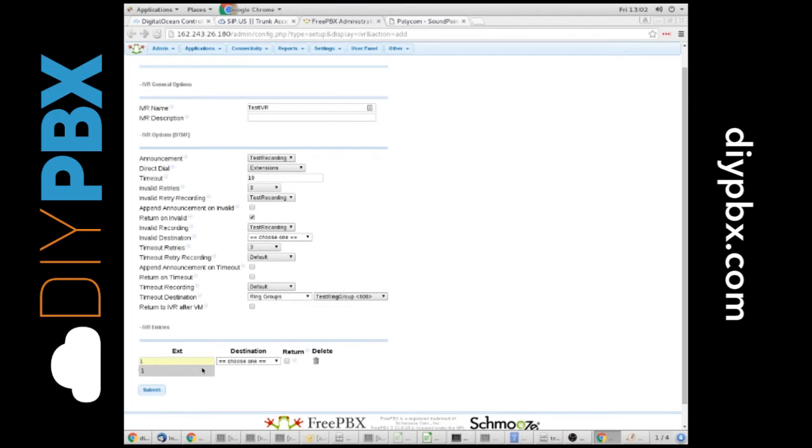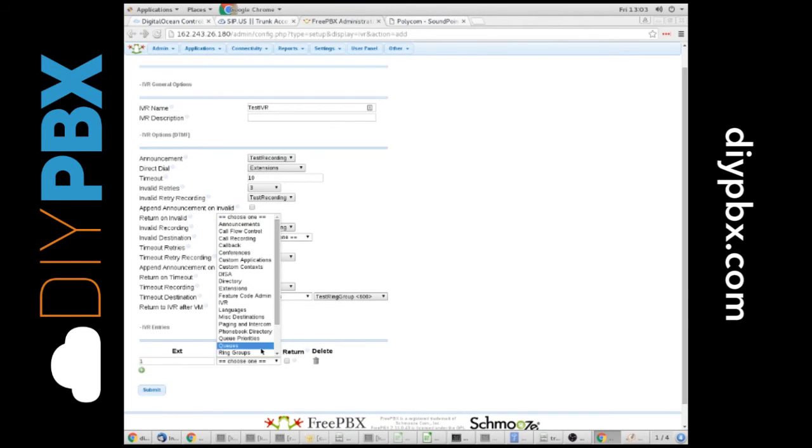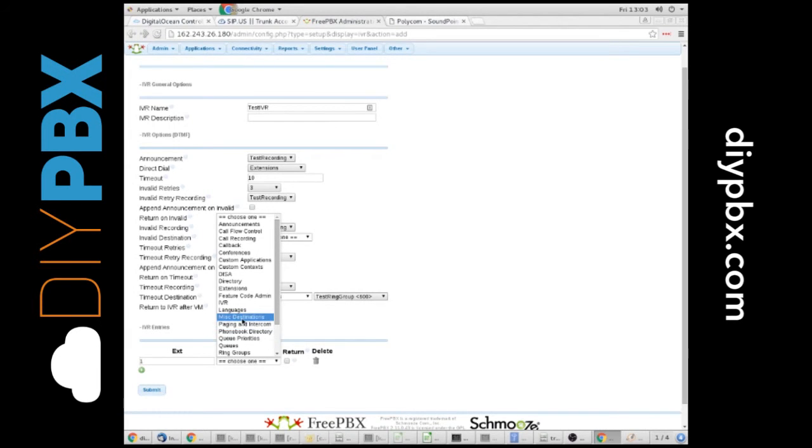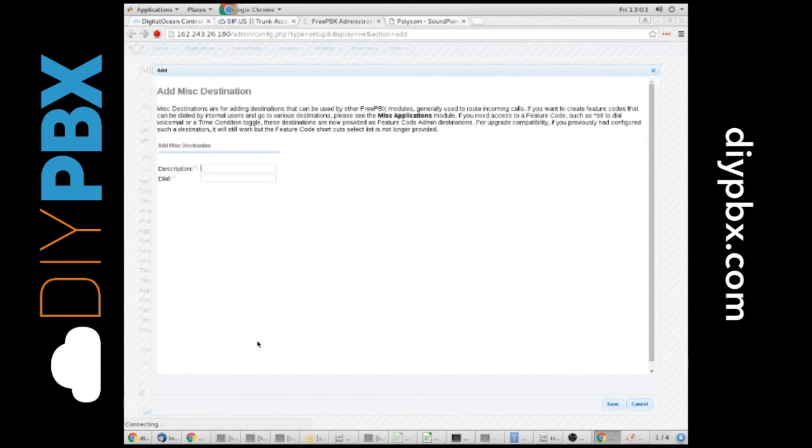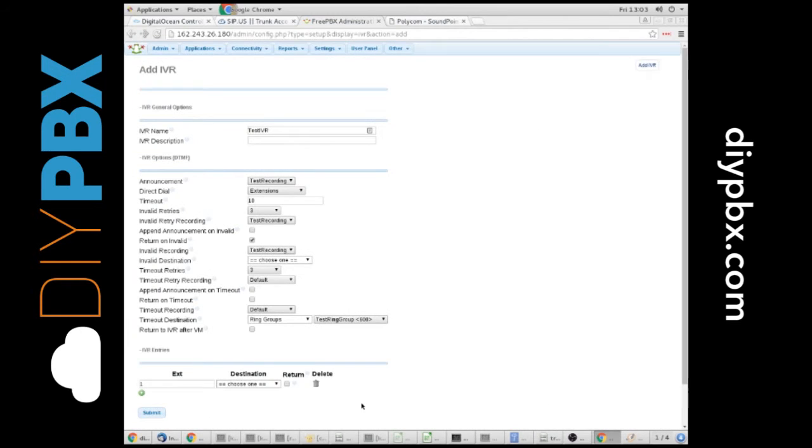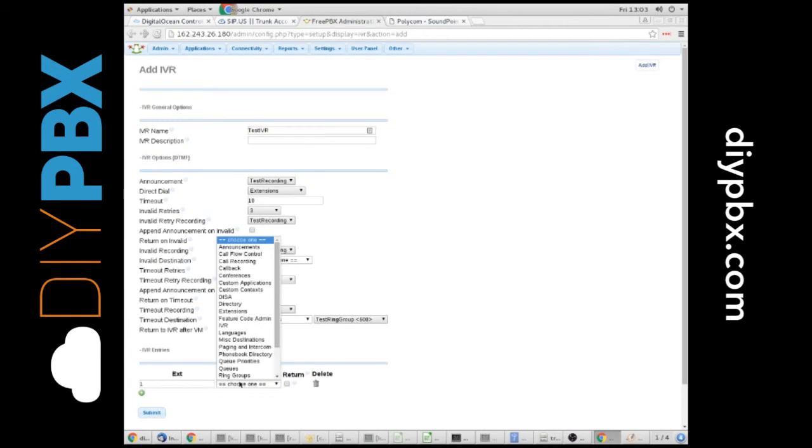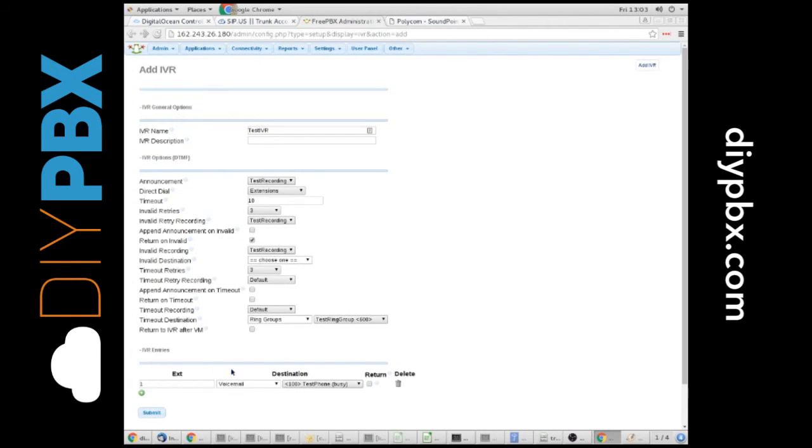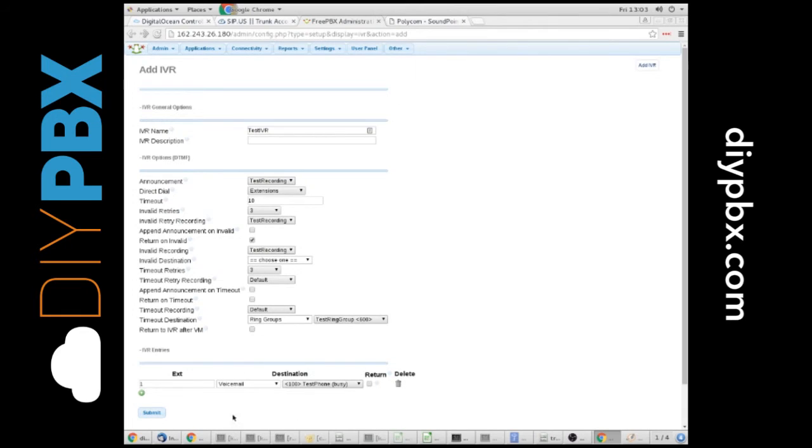We would put in here our option. For one, we might send them to... Let's see, we've got miscellaneous destinations. We didn't create any yet. Okay, well, what do we want to do? How about for one, we send them into voicemail? That's not very good.